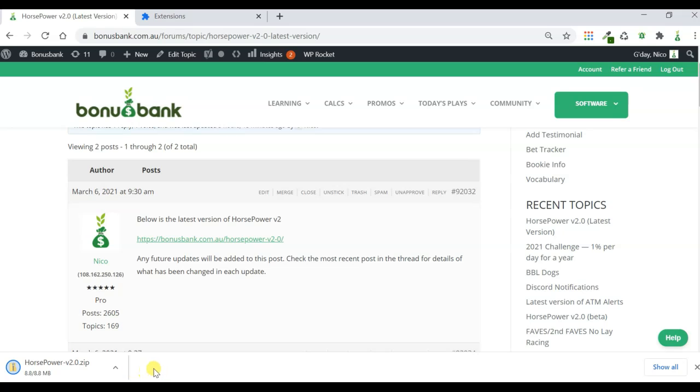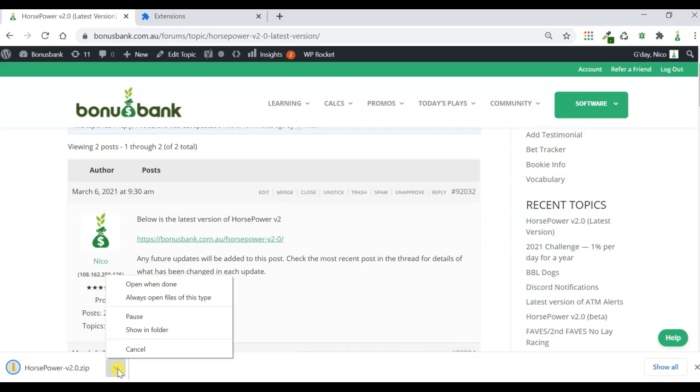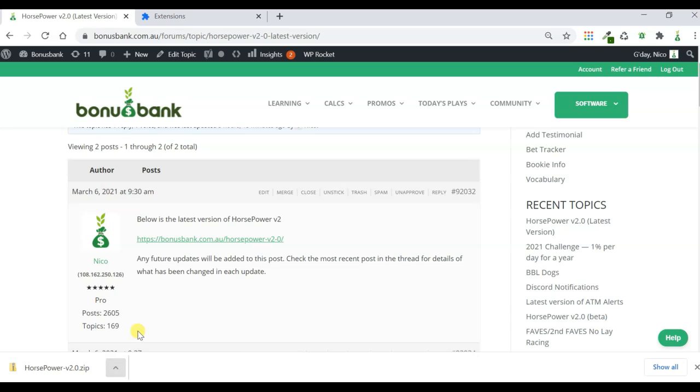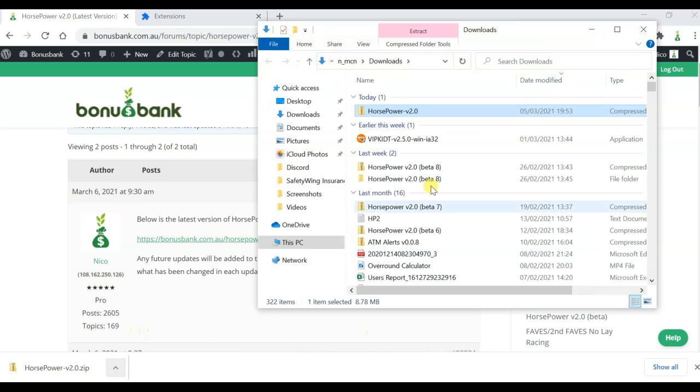Once it's fully downloaded, I'm going to open up the folder that it's in. So it's just finishing downloading there. There we go. So I'm going to do Show in Folder, and you can see I've got the zipped version of Horsepower here.